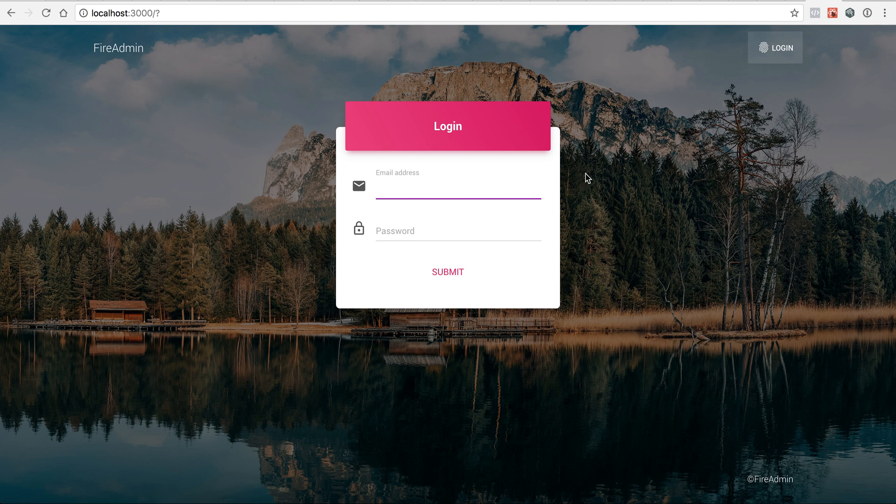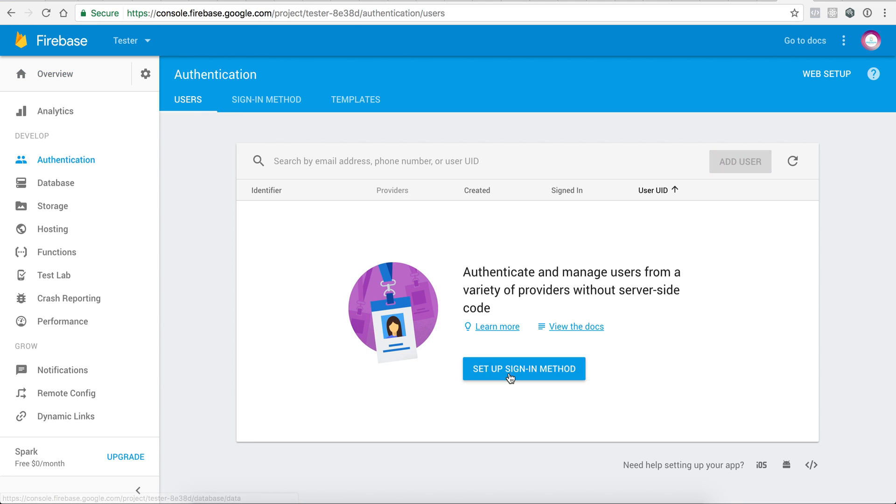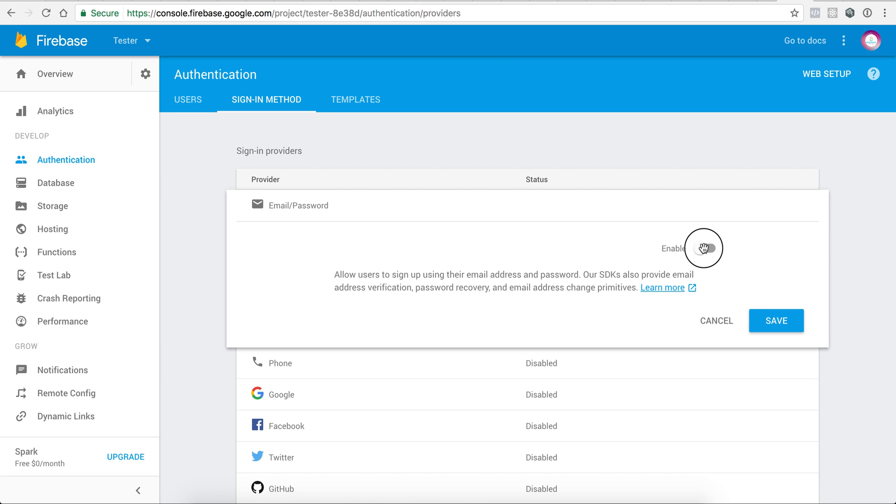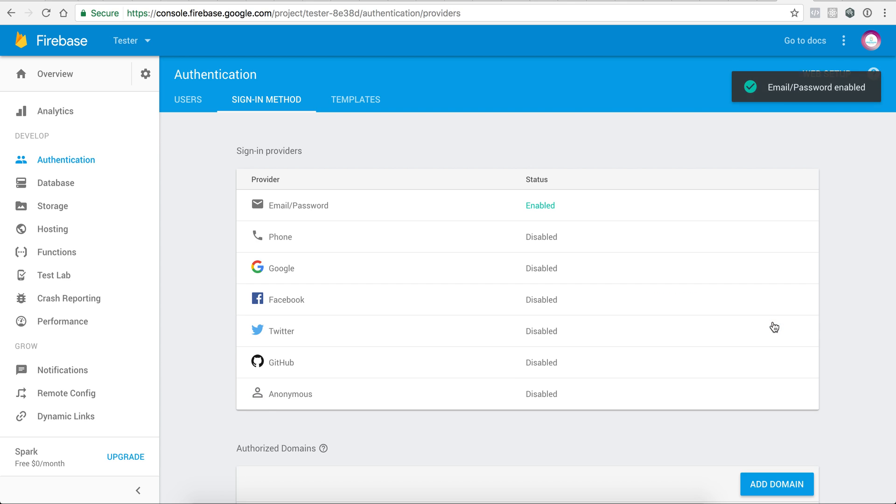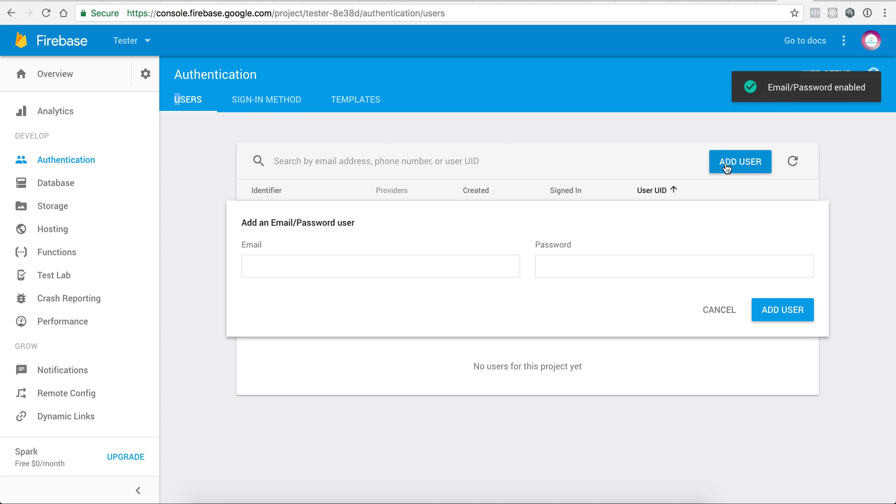So I will need to create a user first. I will go in Authentication and I will set up a sign-in method. So I will enable email sign-up, and in the user section I will create my first user.